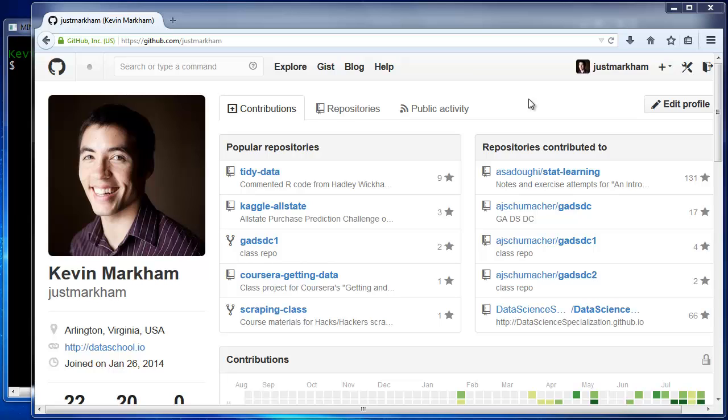In this video, we're going to talk about one of the most common problems users run into when pushing to a new GitHub repository. First, I'll show you the problem and how to resolve it. Then, I'll show you two ways to avoid running into that problem in the first place.